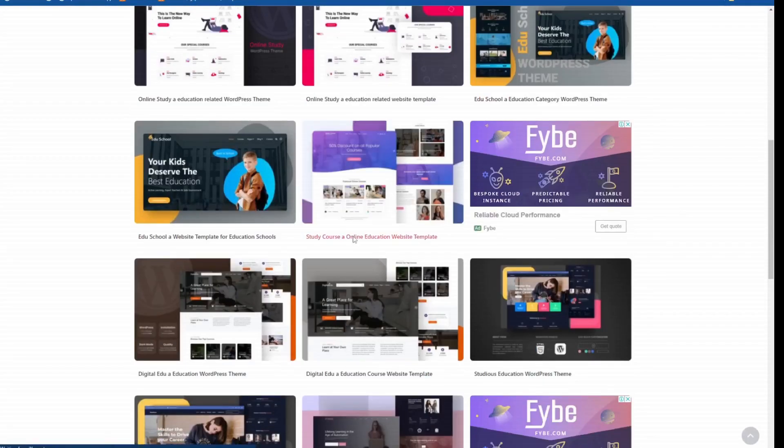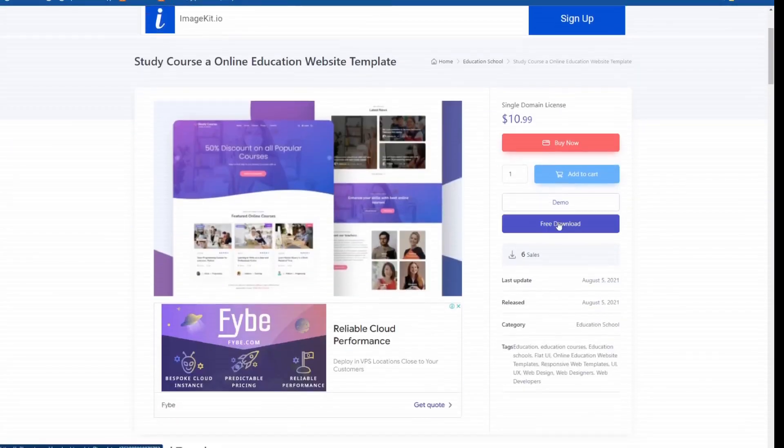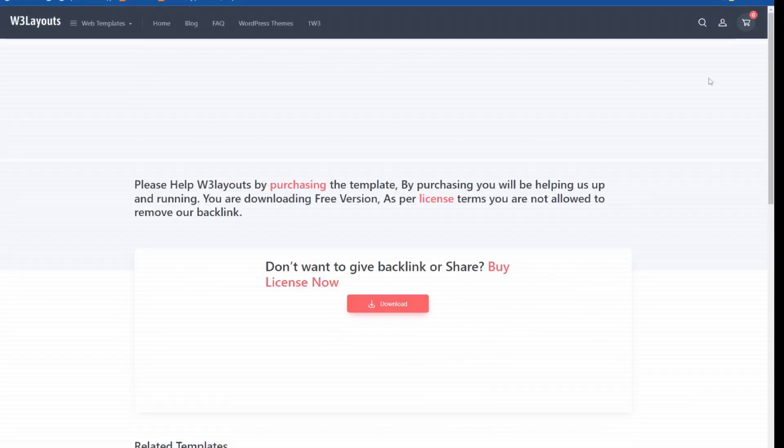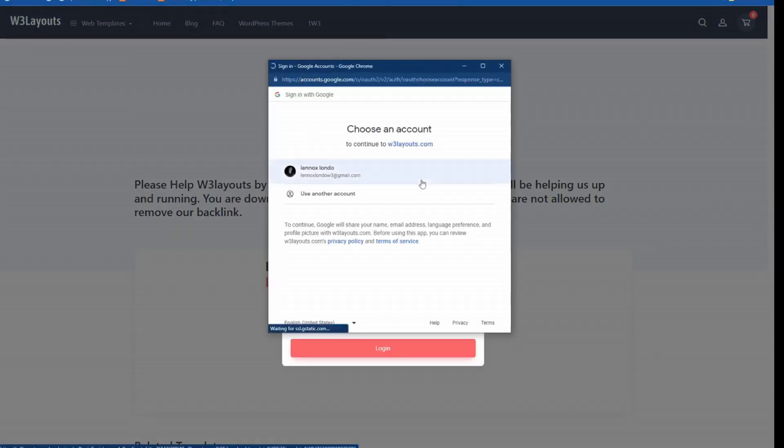In this tutorial, we'll be using the wonderful school template. Click on Free Download to obtain it at no cost, but be sure to sign in before downloading.